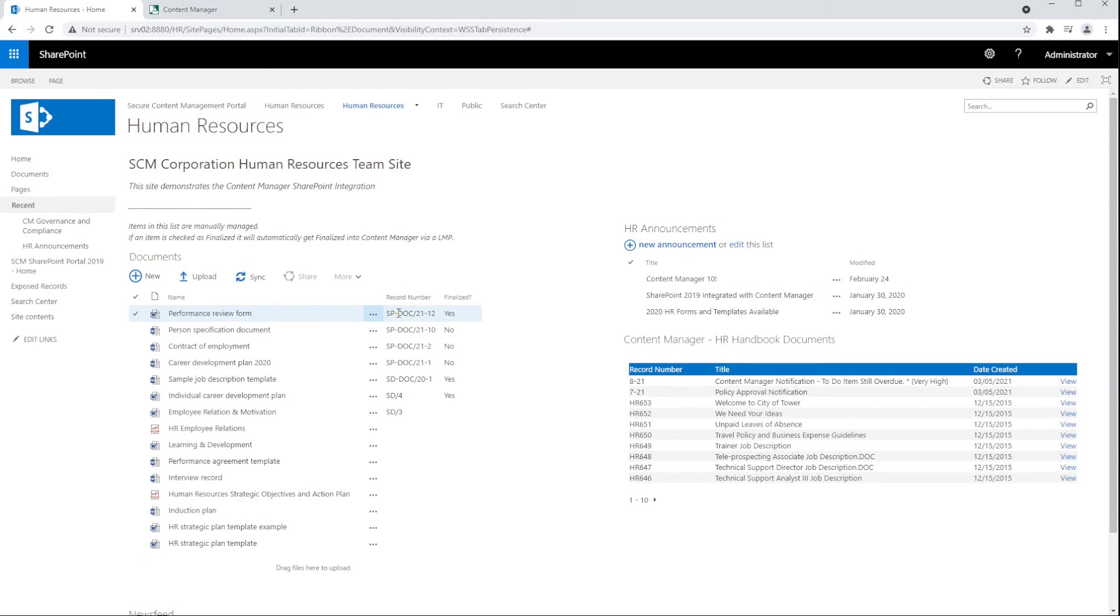Any SharePoint content type can be managed as a record. This means announcements, blogs, wikis, calendars, and custom content types can be captured as records and have their corresponding metadata captured as well.